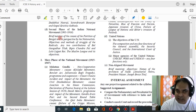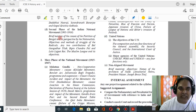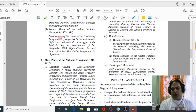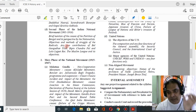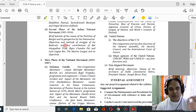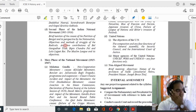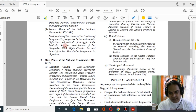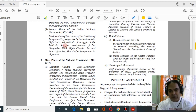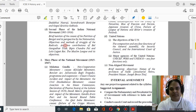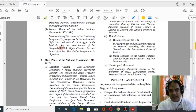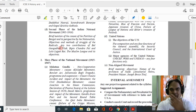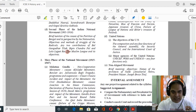For aggressive nationalists, you first need to study the partition of Bengal in 1905, after which the nationalists became more aggressive. Study the objectives and beliefs of the radicals, their methods, and make a comparison between moderates and extremists. Then study two contributions each of Lal-Bal-Pal — Bal Gangadhar Tilak, Bipin Chandra Pal, and Lala Lajpat Rai.